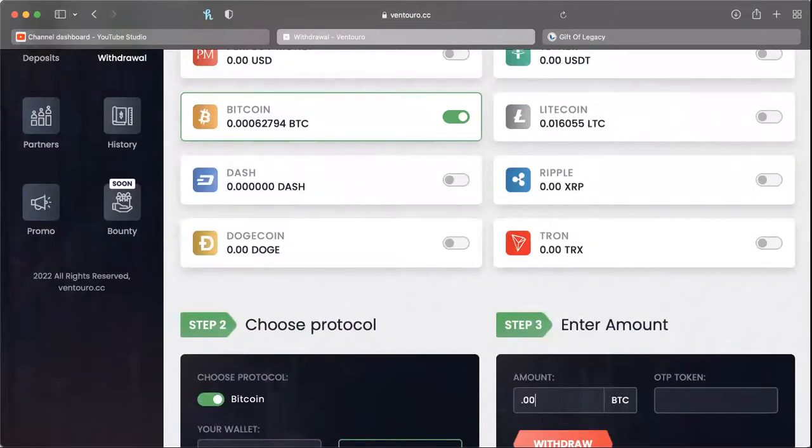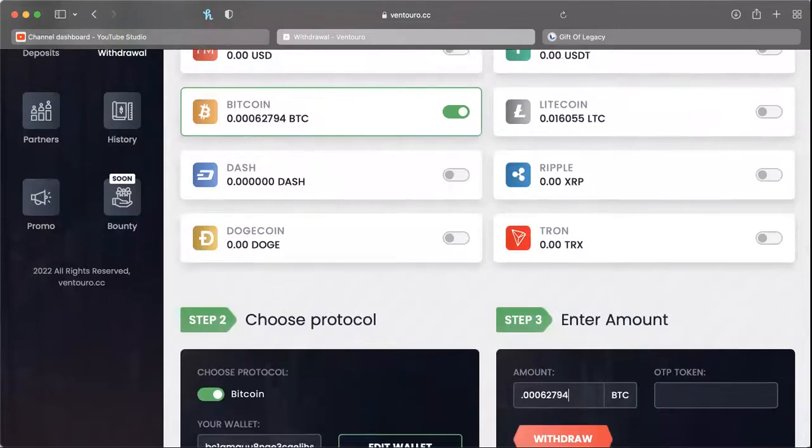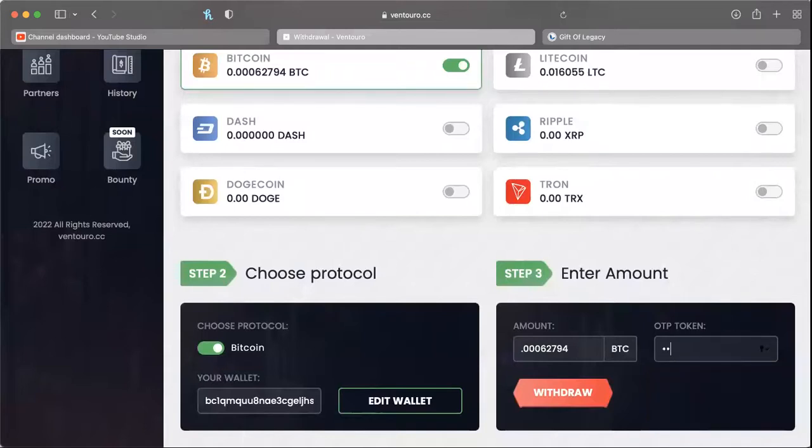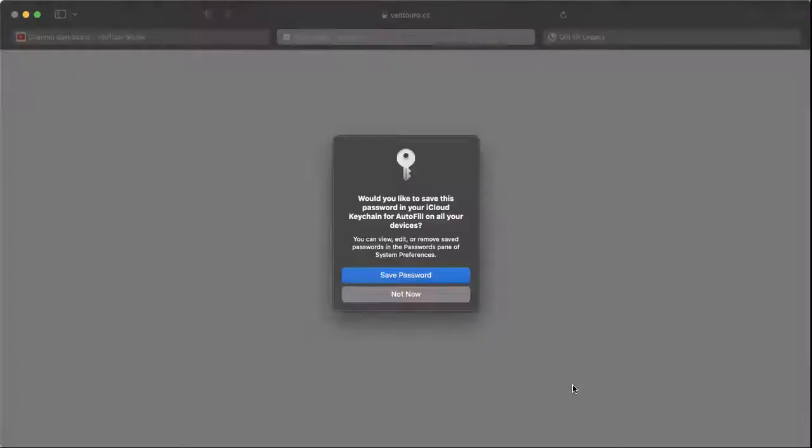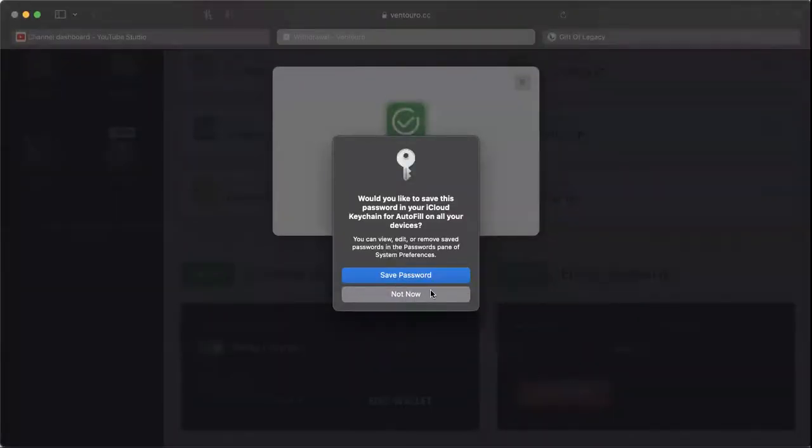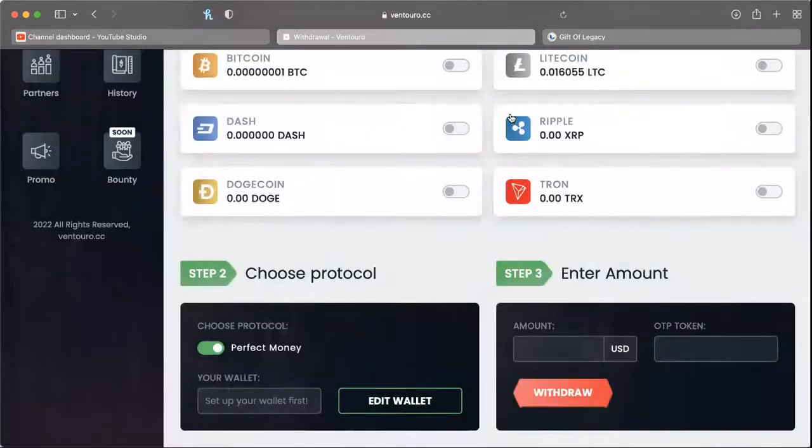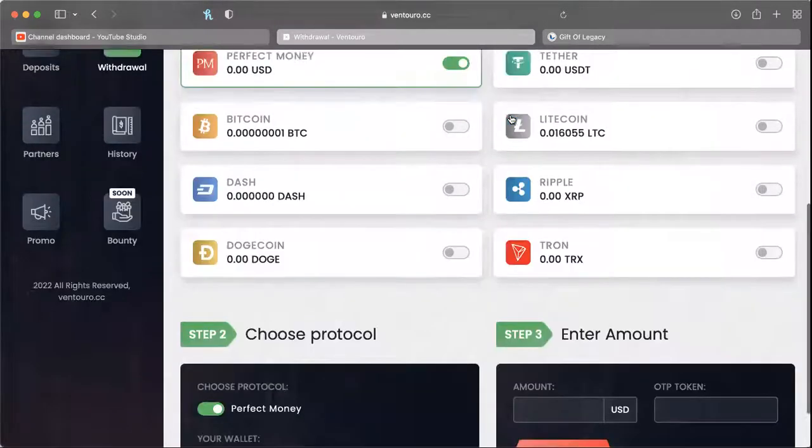All right, 0.00062794, put in that good old 2FA code here... and successful! Fantastic, so we had enough Bitcoin to pull out that time, that's great. Awesome.